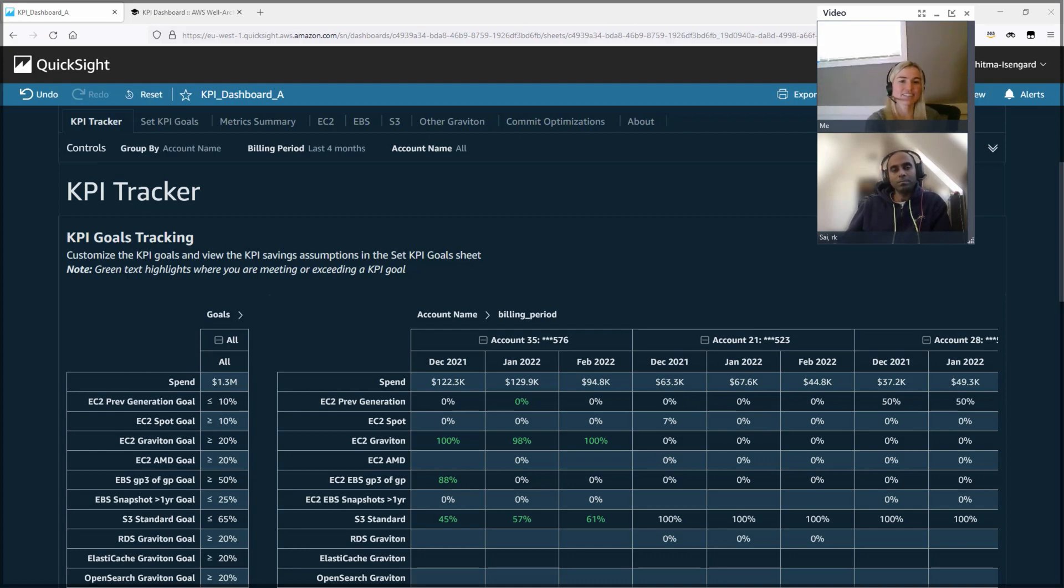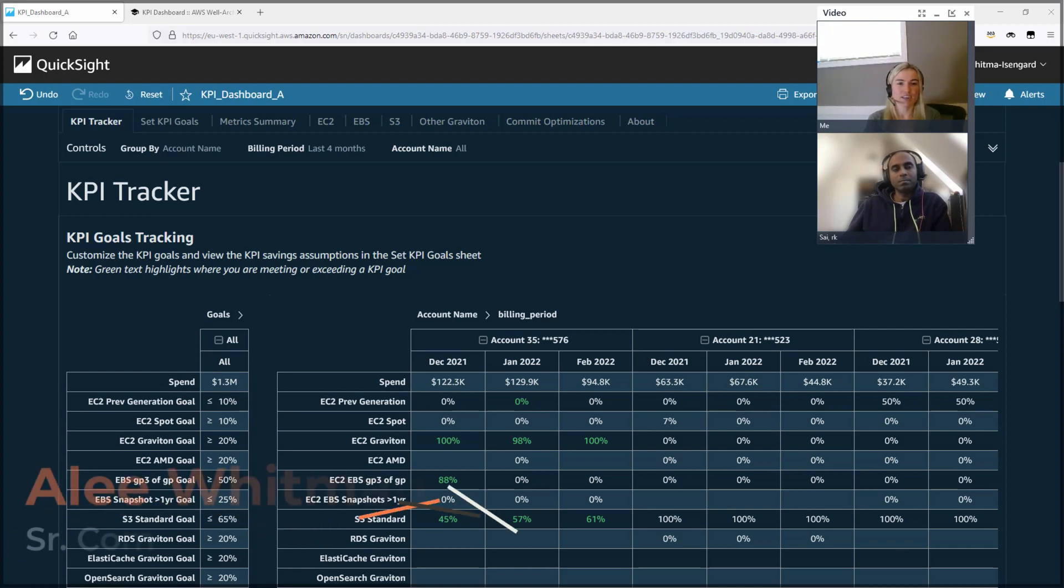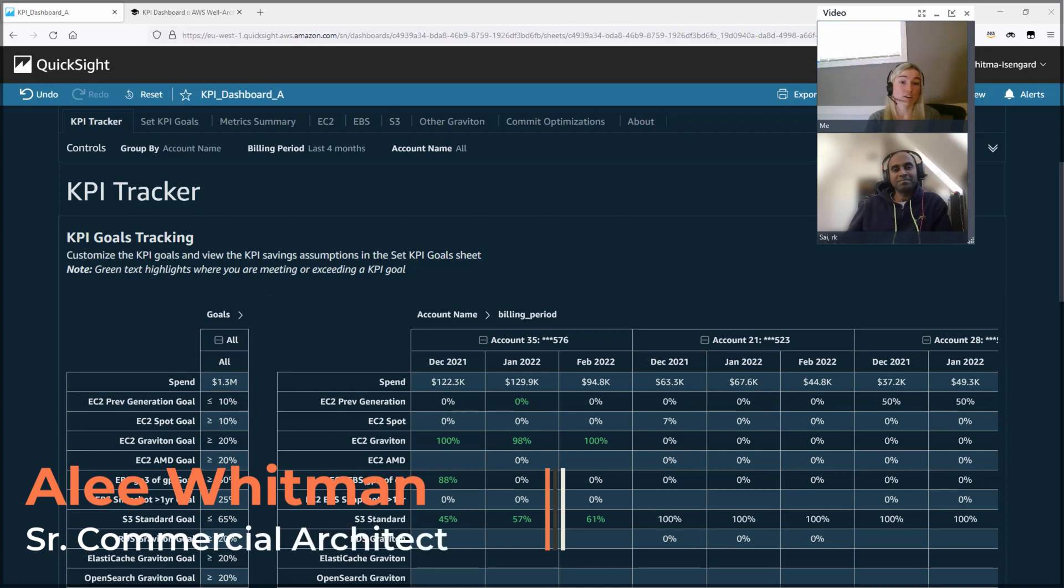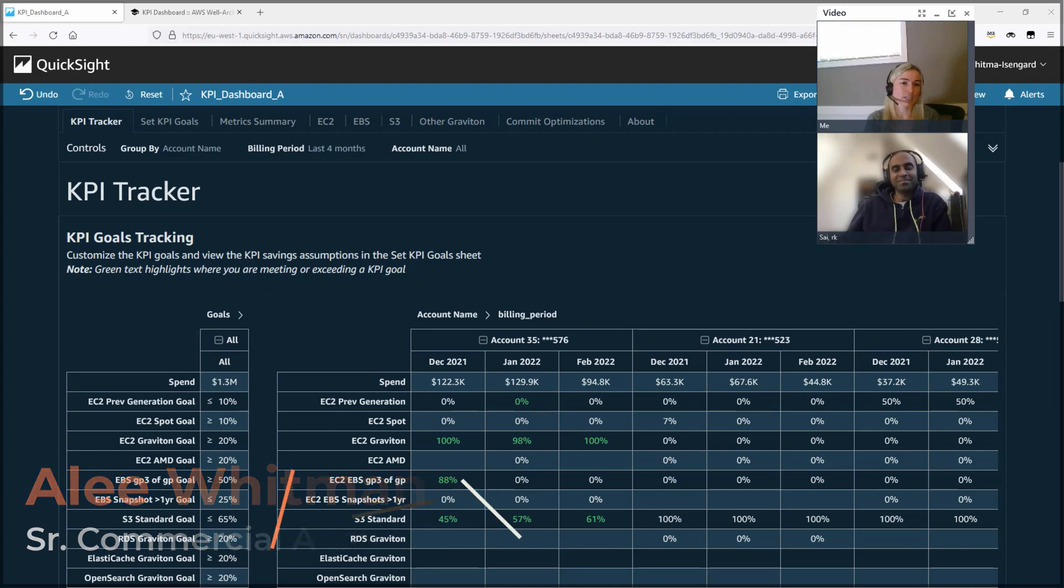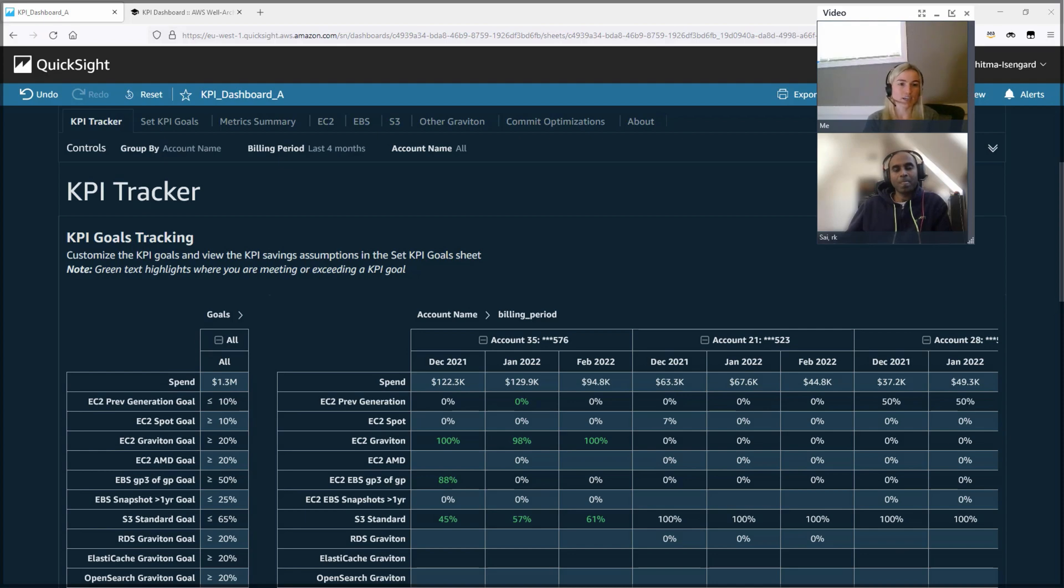Yeah, definitely. Thanks, RK. So hi, everyone. My name is Ali. I'm a senior commercial architect on the optics team. I like to say that my team has the best job. Our team's whole role is to help AWS's largest customers identify ways to run more efficiently. And by working with customers, I identified that as customers scale, it's harder to identify where within your organization opportunities lie. And the KPI dashboard came out of this.